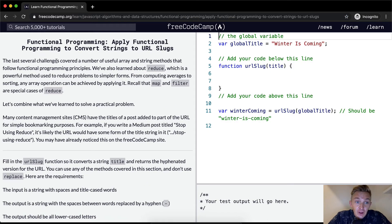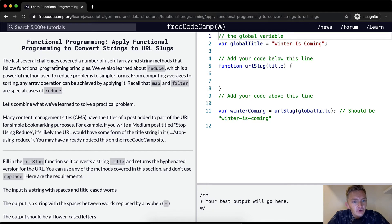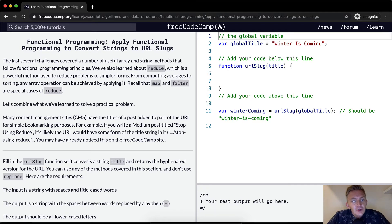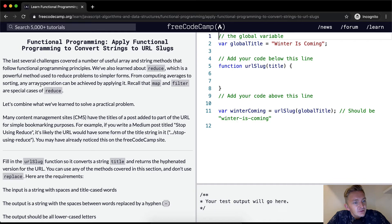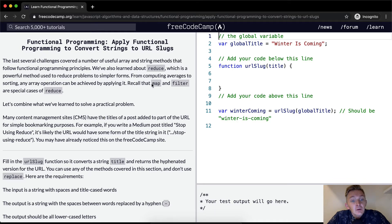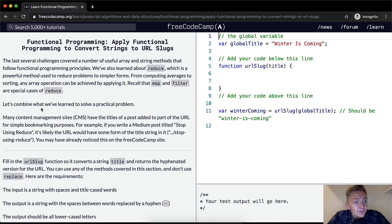The last several challenges covered a number of useful array and string methods that follow functional programming principles. We've also learned about reduce, which is a powerful method used to reduce problems to simpler forms. From computing averages to sorting, any array operation can be achieved by applying it. Recall that map and filter are special cases of reduce.